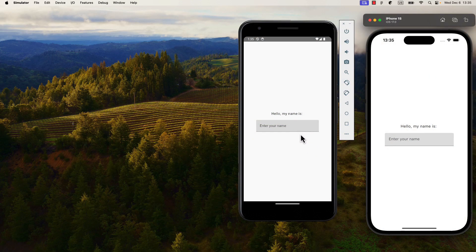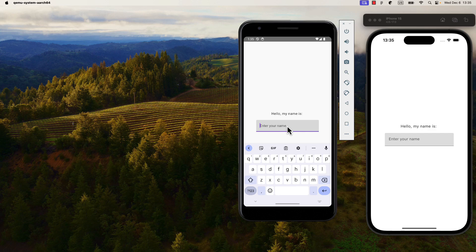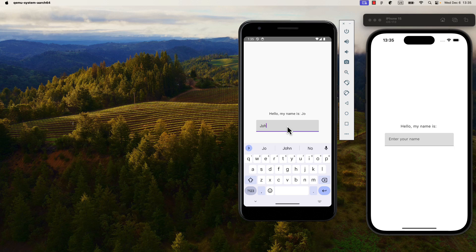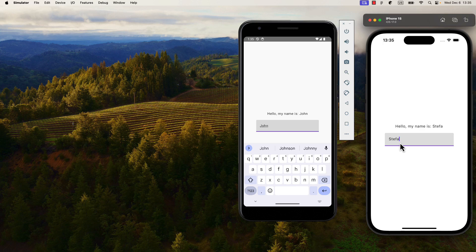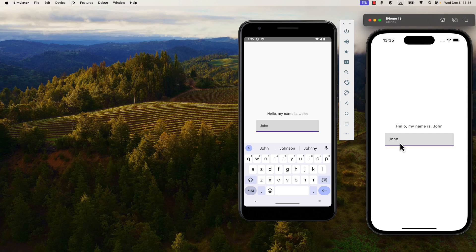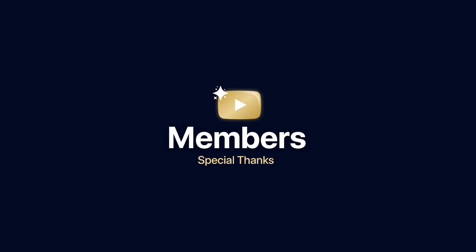And voila! We have a working application built with Jetpack Compose on both Android and iOS. Let me know in the comments section if you have used this technology so far, what's your overall experience, and would you recommend this framework to your fellow developers? Don't forget to like this video, but only if you find it helpful. Thank you for watching.